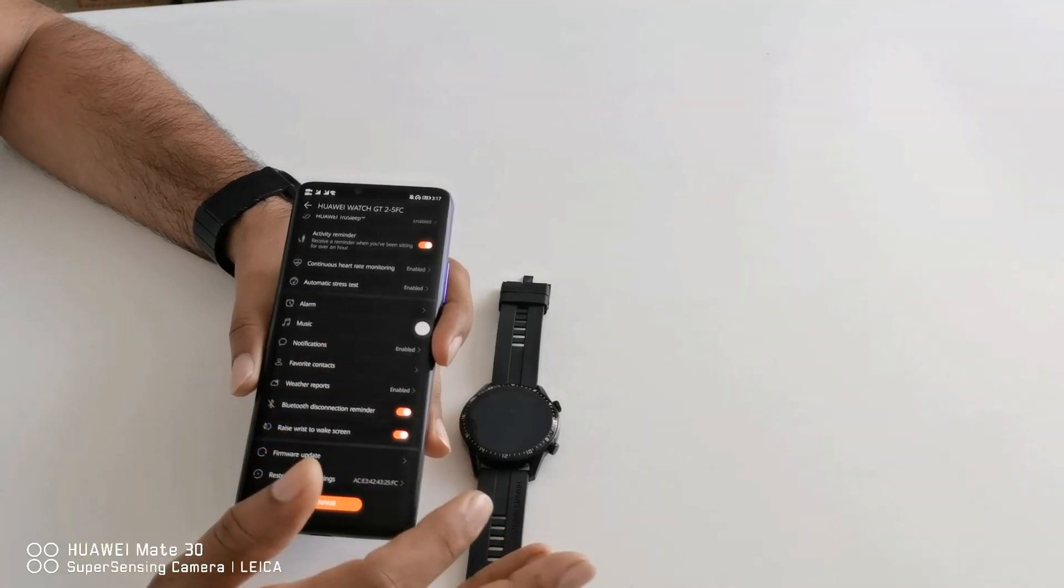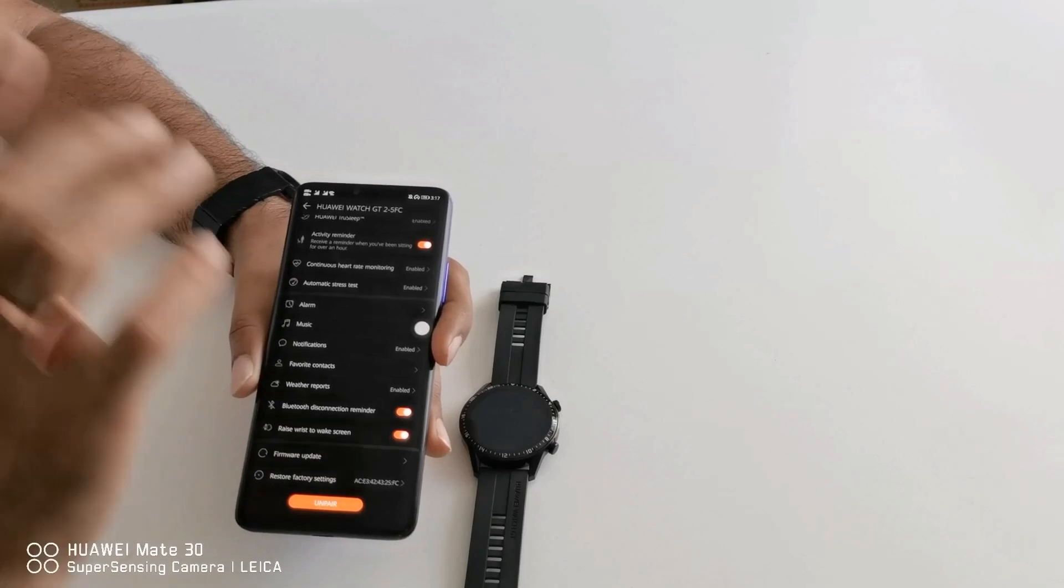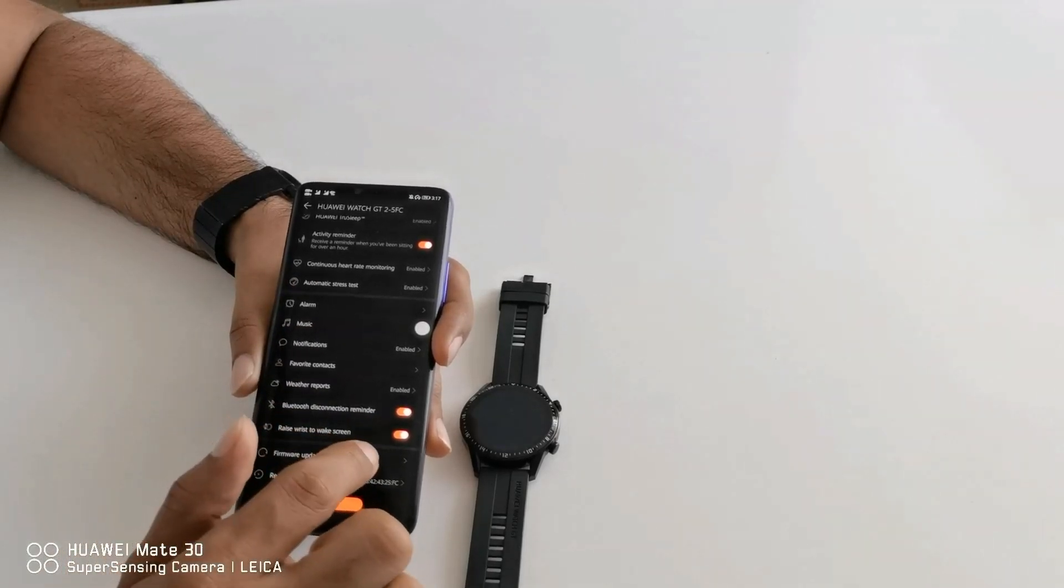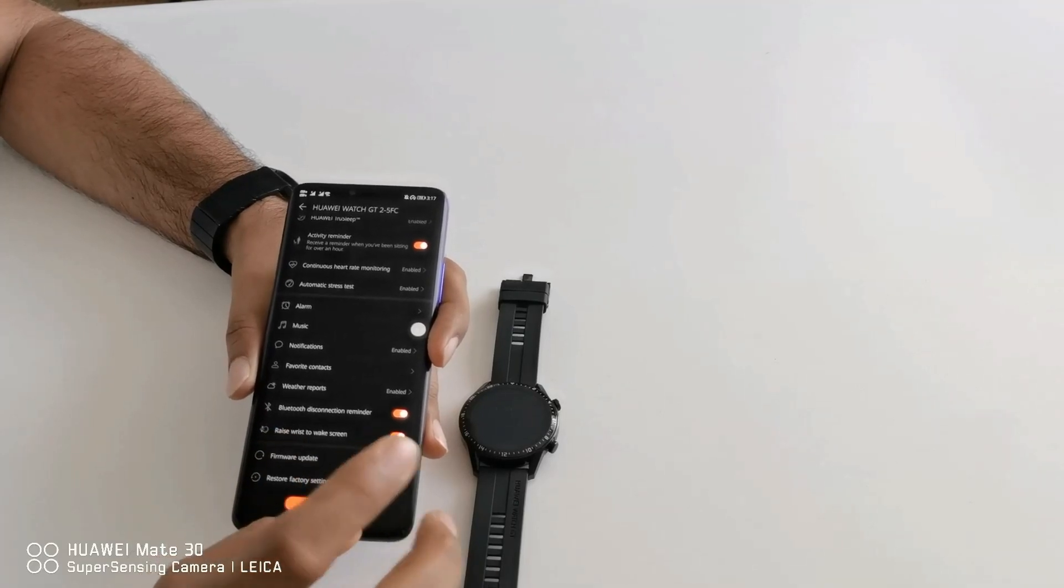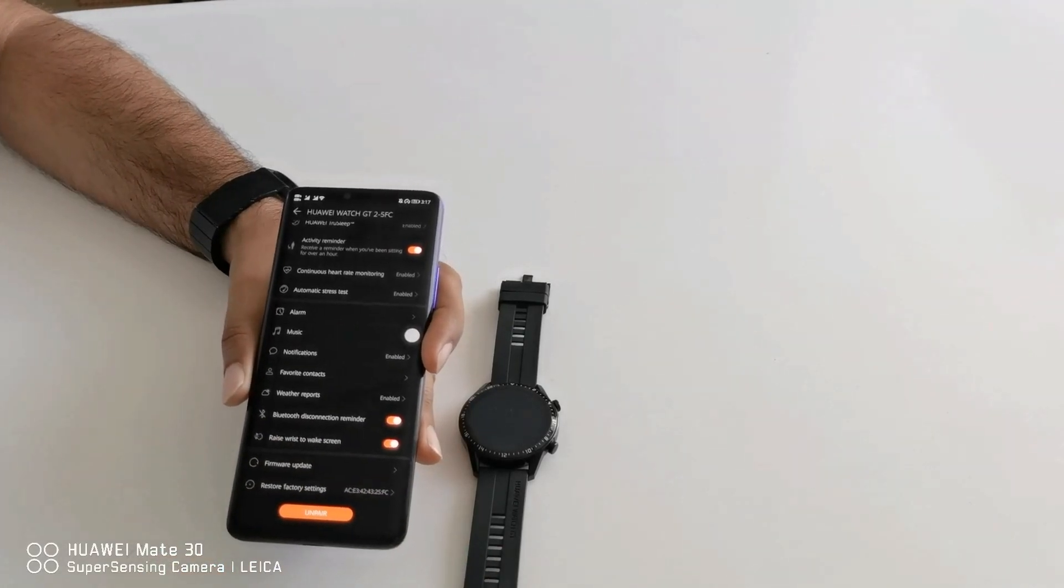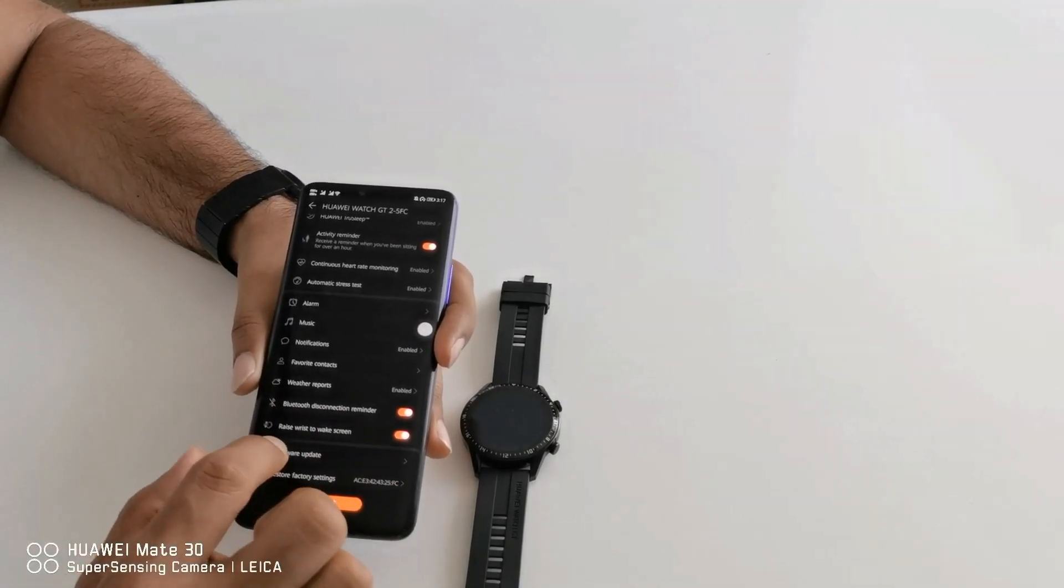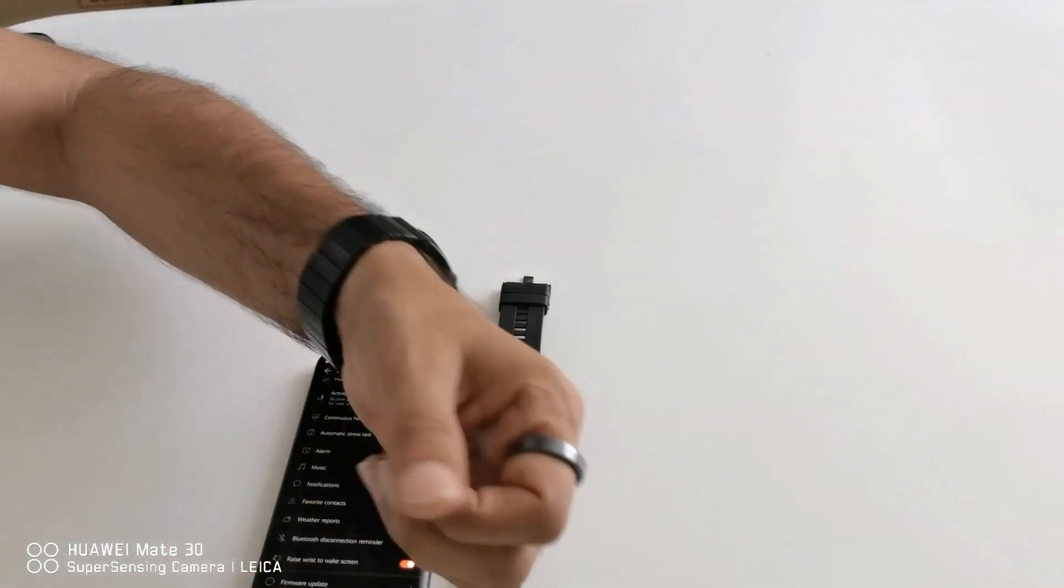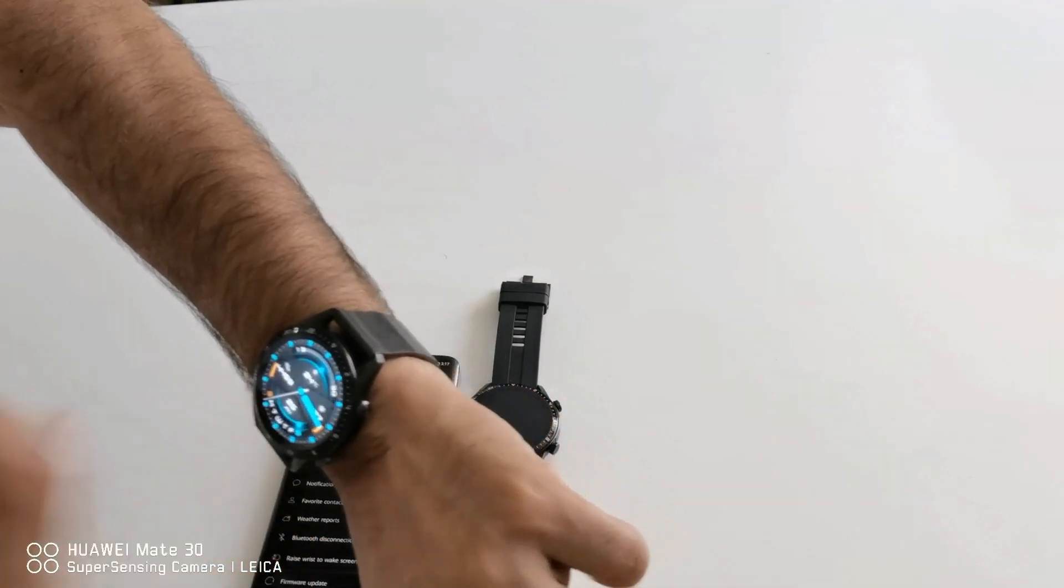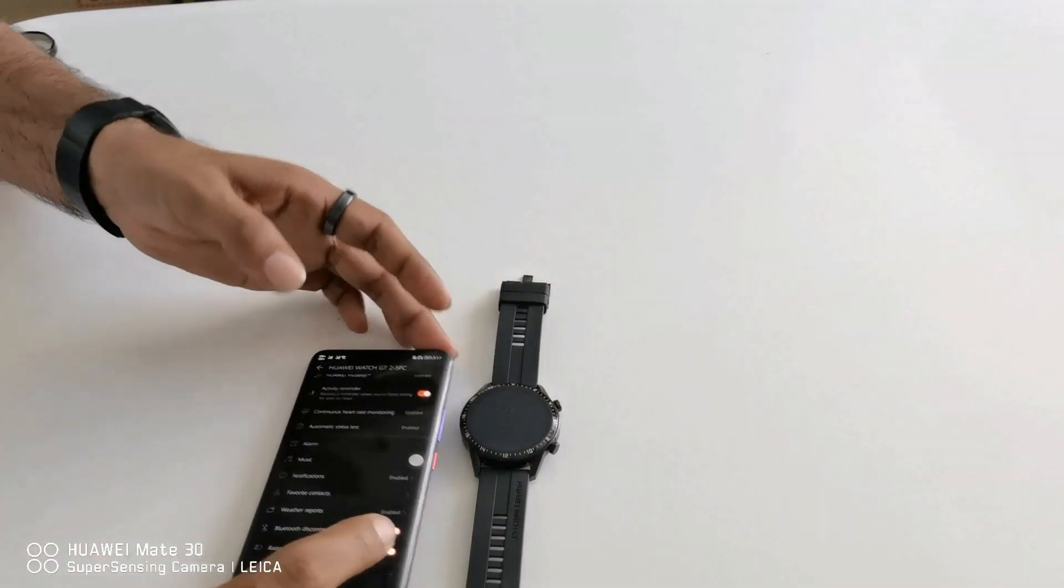Then weather reports, the watch will give you weather reports, temperature and everything directly on your wrist. Next one is Bluetooth disconnect reminder, meaning if somehow by any means your watch gets disconnected, if you are far from your device or phone, then it will remind you that you got disconnected. Raise wrist to wake screen is a very good option. For example if you want to see time you just need to use your wrist and it will automatically light up the screen and you don't need to tap any button.